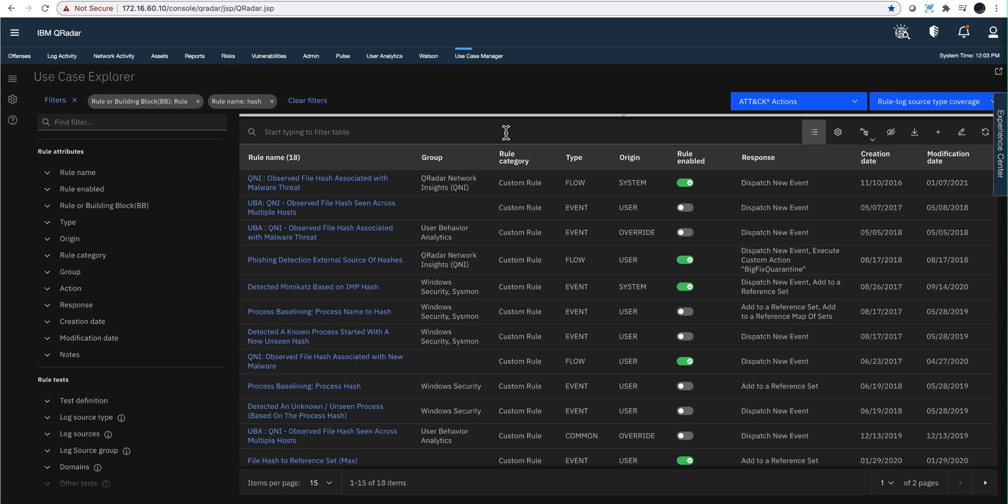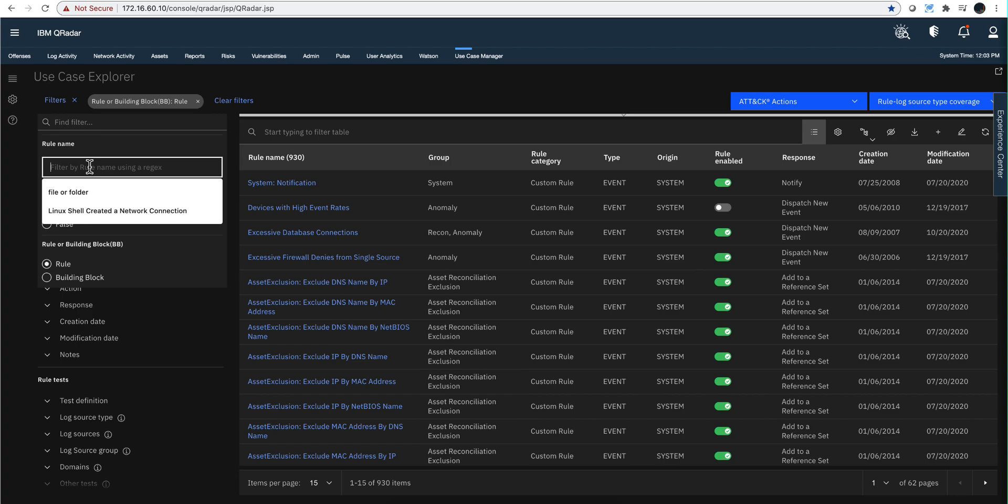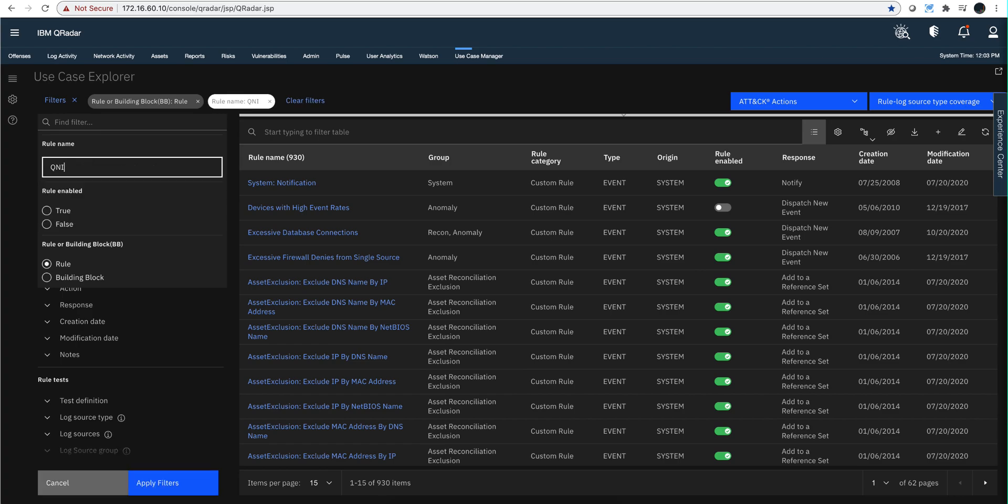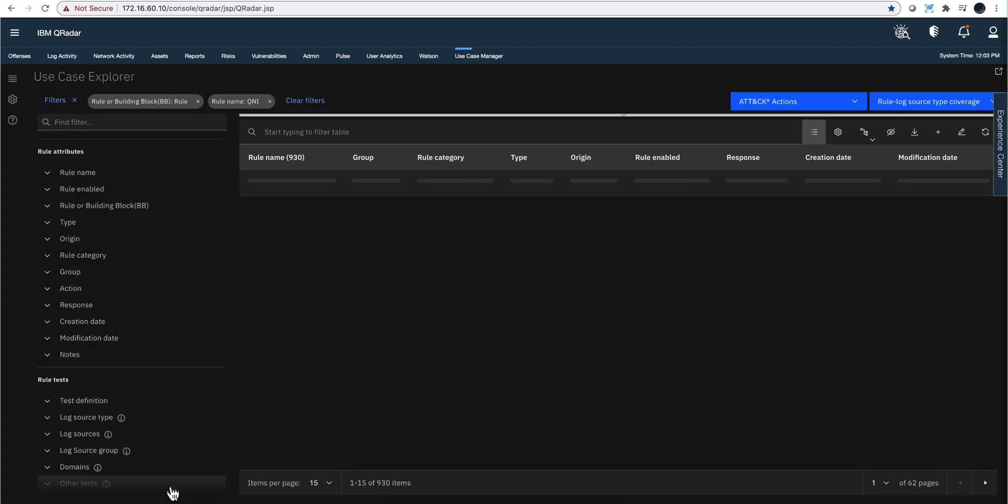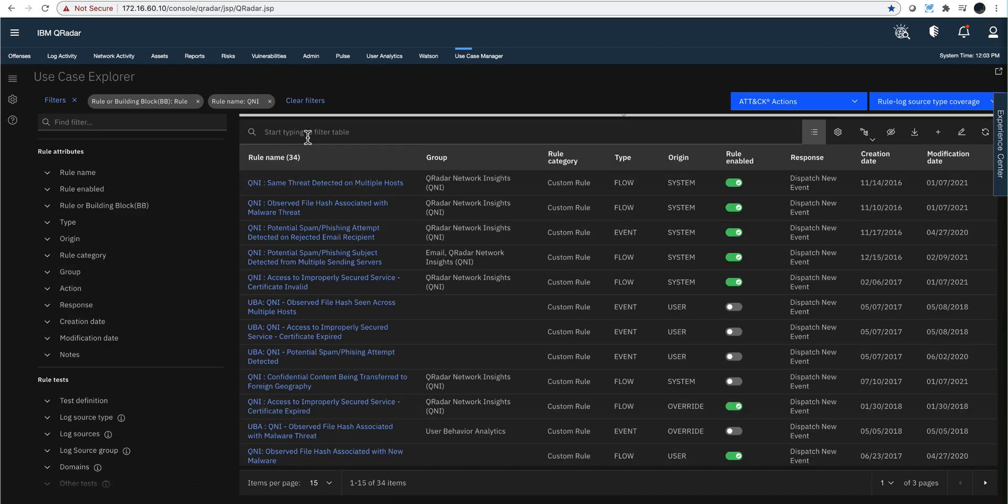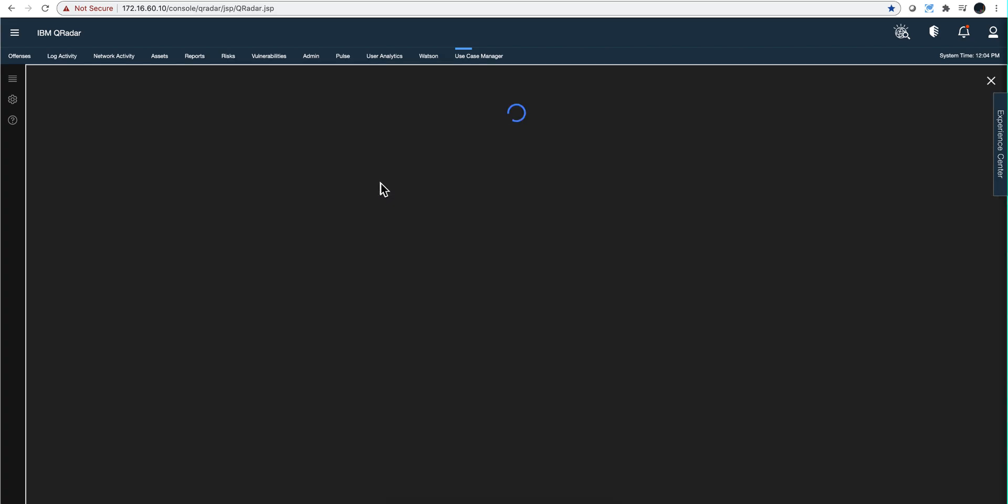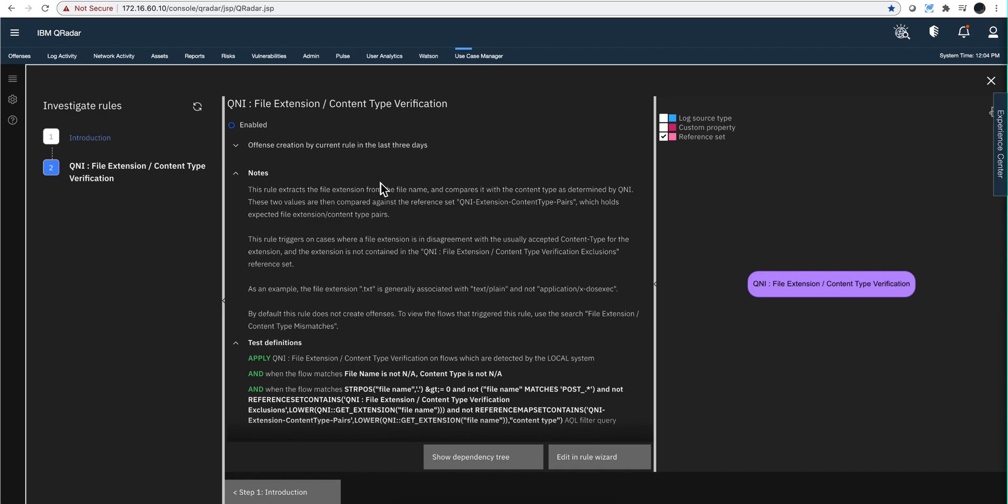How does QReader detect those type of things? Let me show you a rule that does that. If I look for all the rules that have the word QNI in it, I'm going to be looking for one specifically, let me look for file extension and search for that. Here is the one I want to highlight, and there are very many, but this is an example as you can read here.